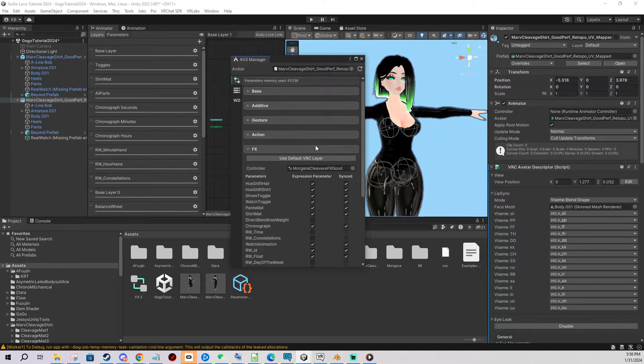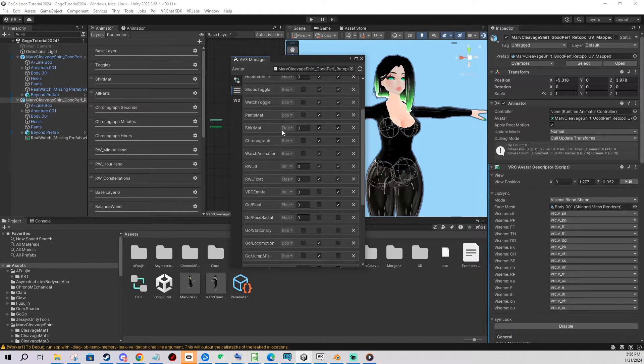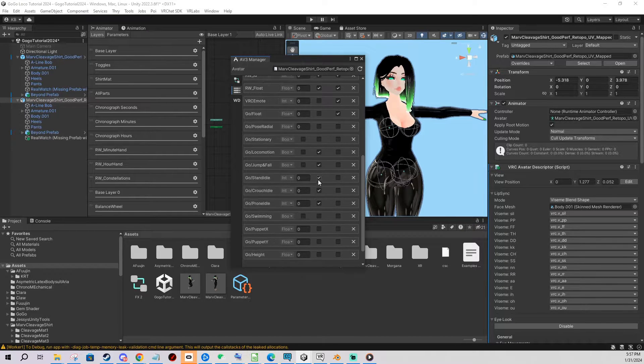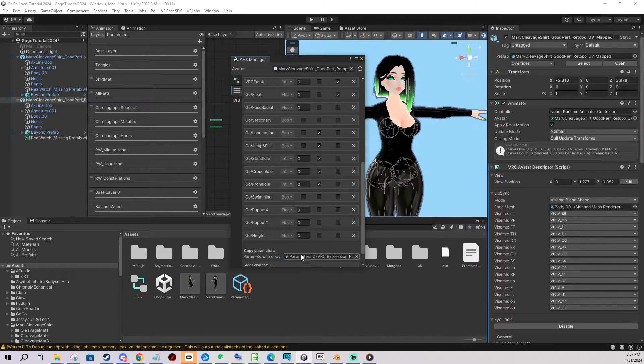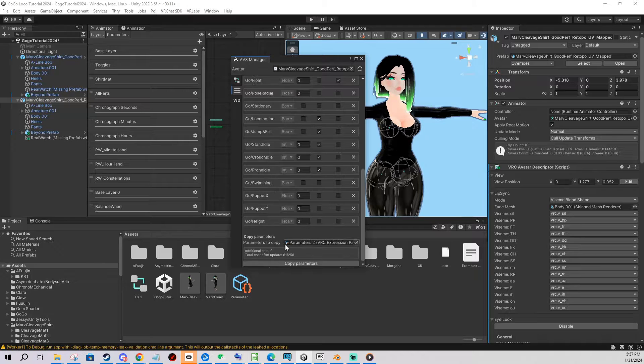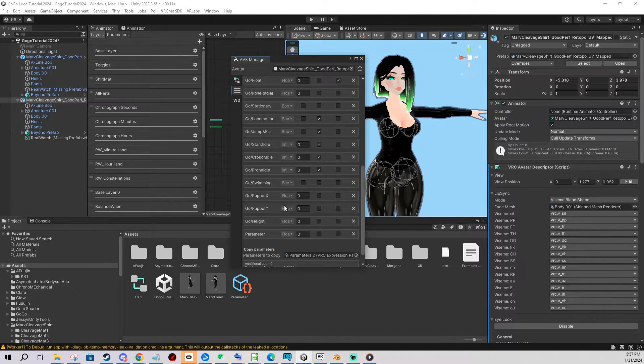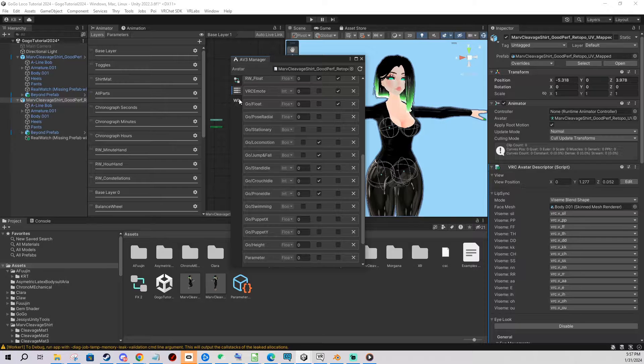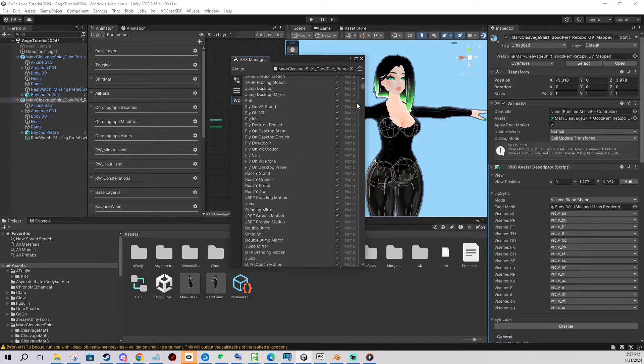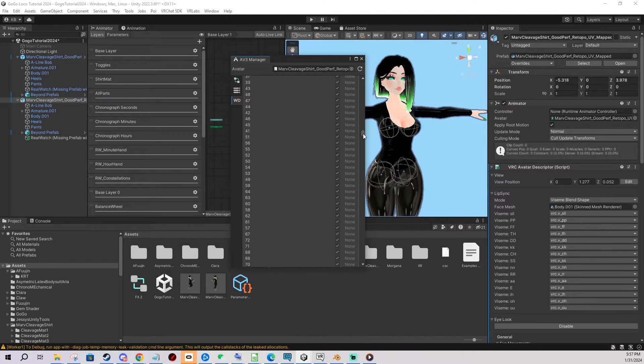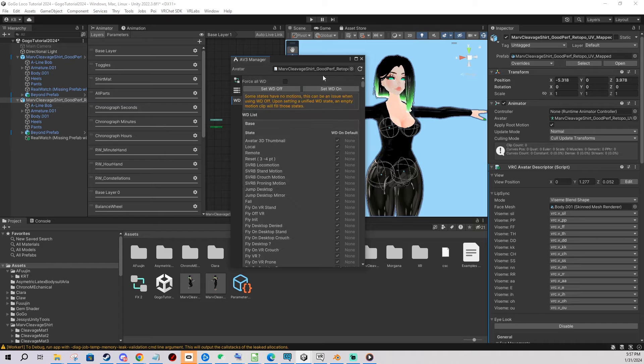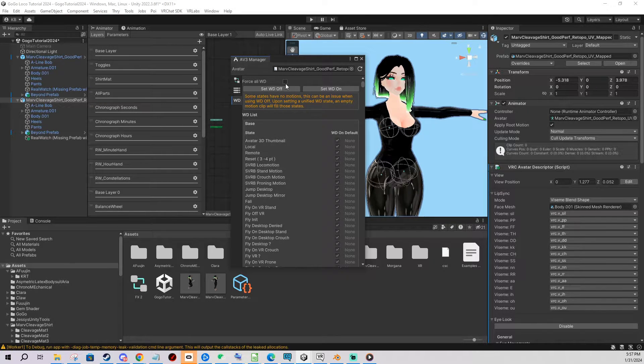And the same way as you can merge these layers you can also merge and edit parameters. So I'm gonna drag these created parameters here and copy. There we go it's all added. You can also change write defaults on and off on all the layers if you want to, but this is pretty advanced so you probably know what you're doing and you don't need this video tutorial.